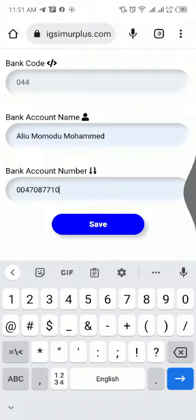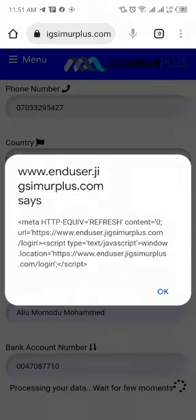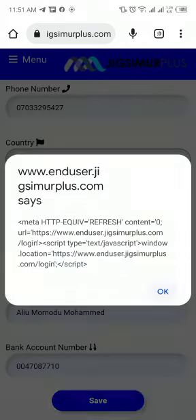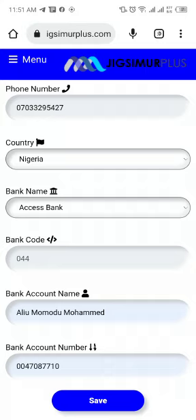Once you are done, just click on save. The moment you click on save, you will see that your registration is being saved. Once that is done, you have registered that new member.